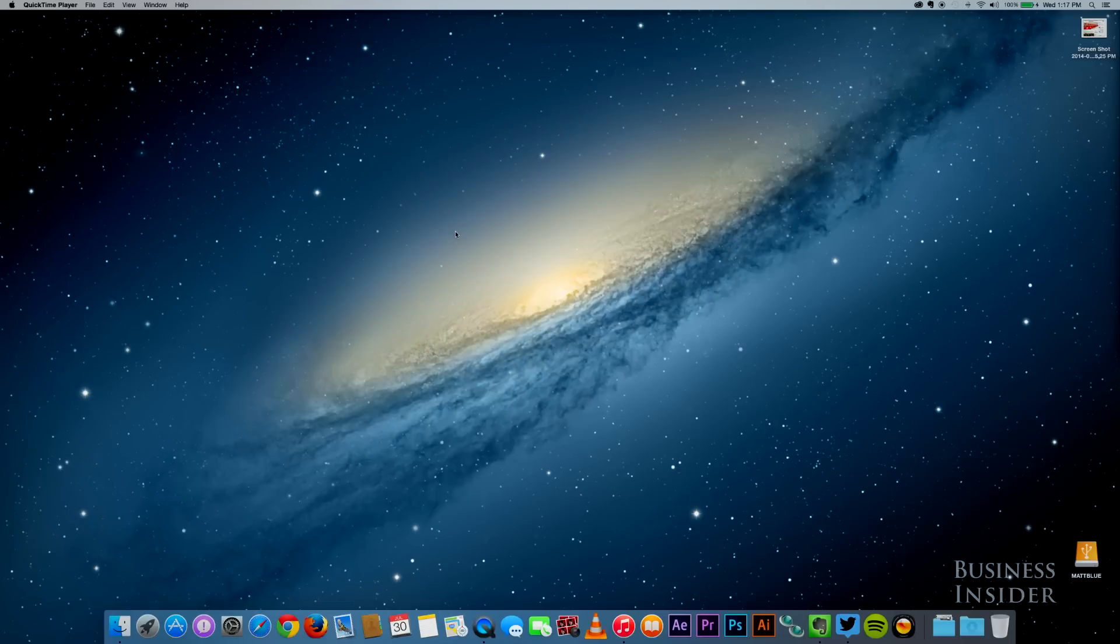Apple has finally modernized the way your Mac looks. Their new operating system called Yosemite is in the hands of beta testers, and I tried it out to see what's new.